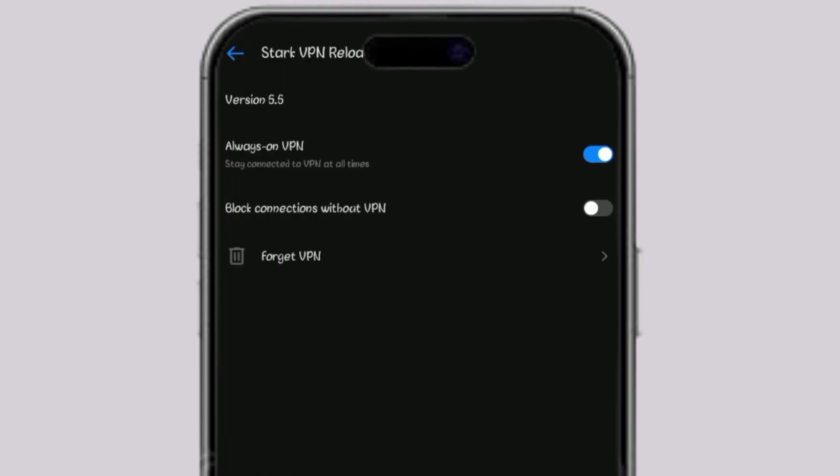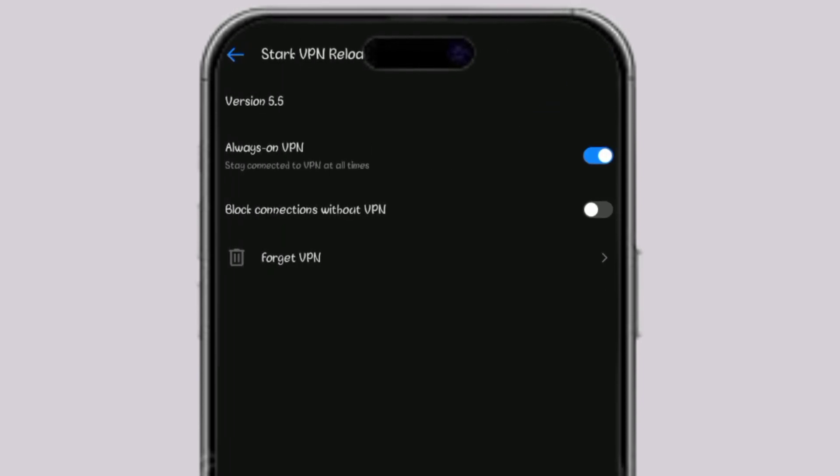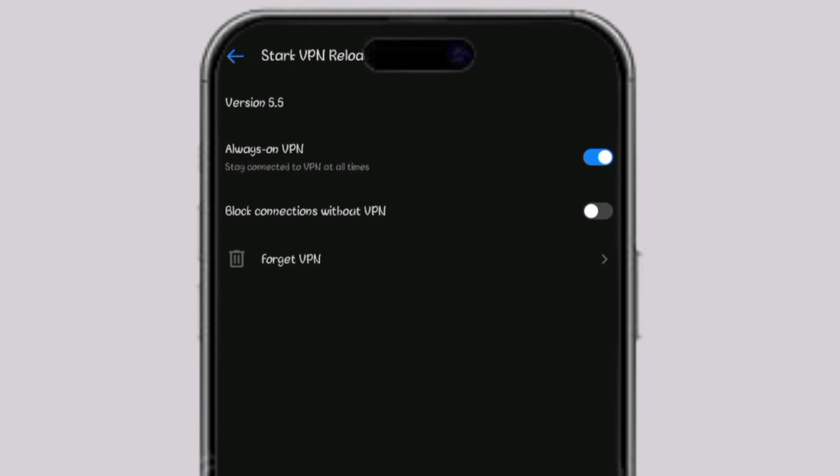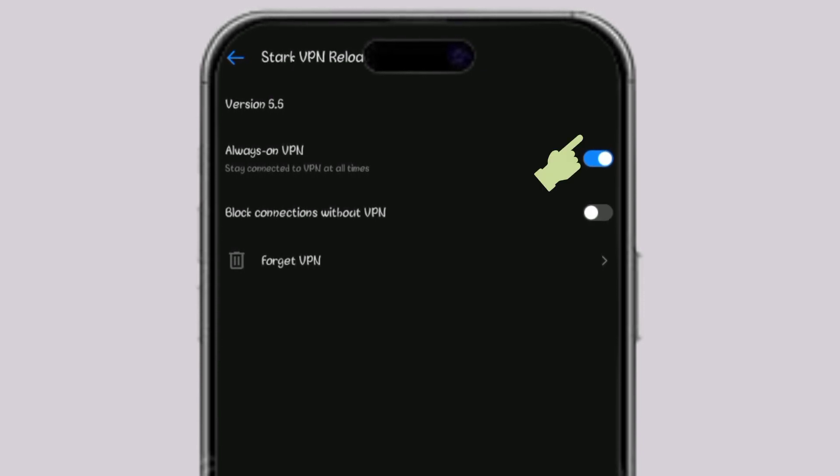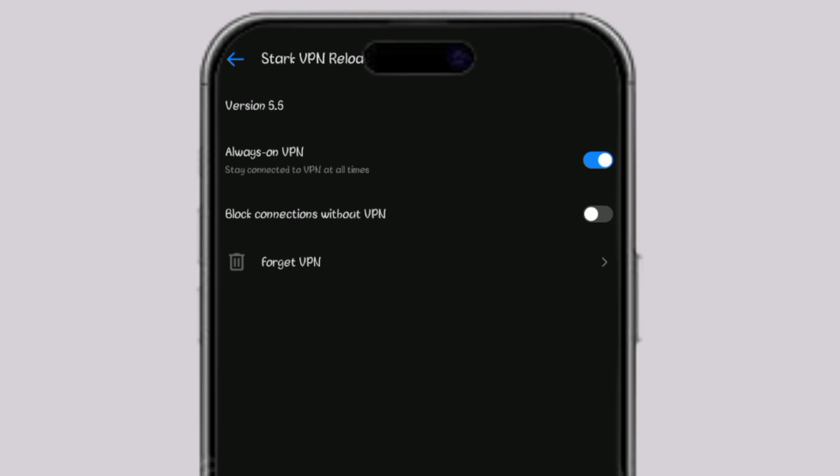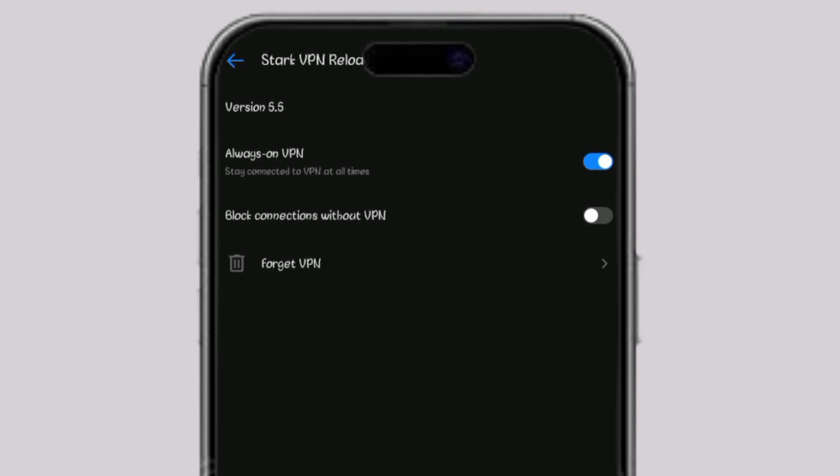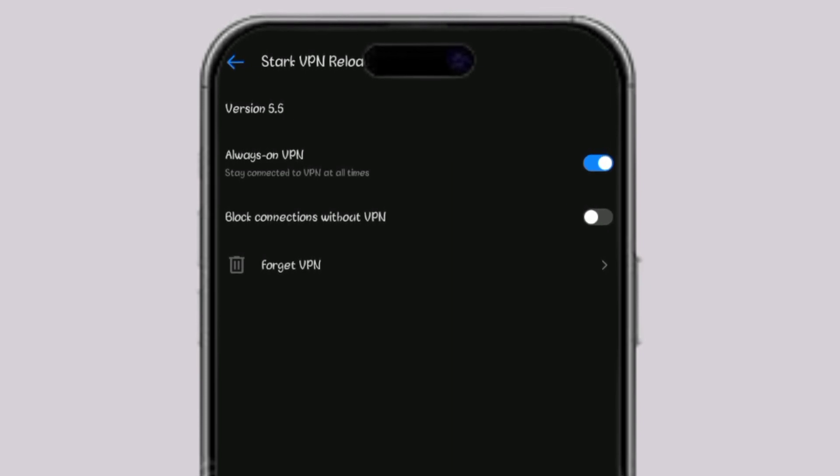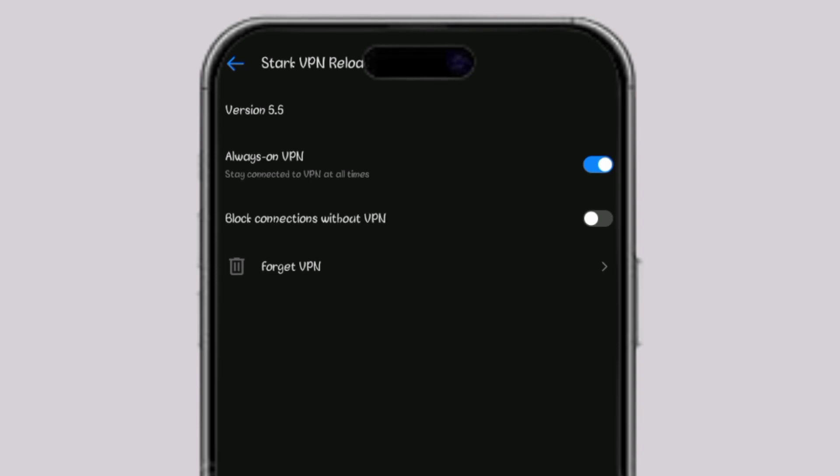Click on the settings icon. If always-on VPN is disabled, enable it and you will not encounter the disconnection problem again.